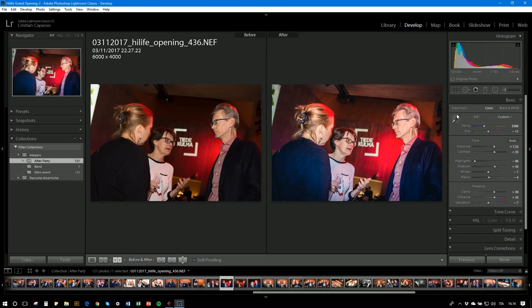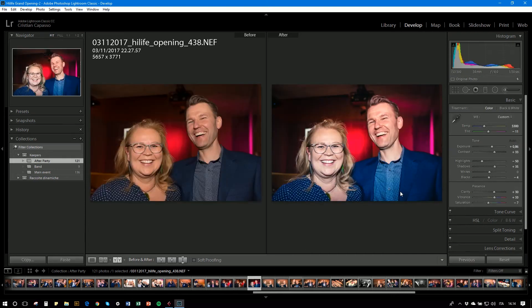I did the same for this other example — bumping up shadows, decreasing highlights, pushing overall brightness, then adding contrast, clarity, vibrance, saturation, and so on. Basically, that's how you balance things out: increase the environment by bumping up shadows, adjust skin tones by decreasing highlights, then fine-tune with the exposure slider. To summarize — if you want to balance a flash image, increase shadows, decrease highlights, and fine-tune with the exposure tab. You should be good to go.